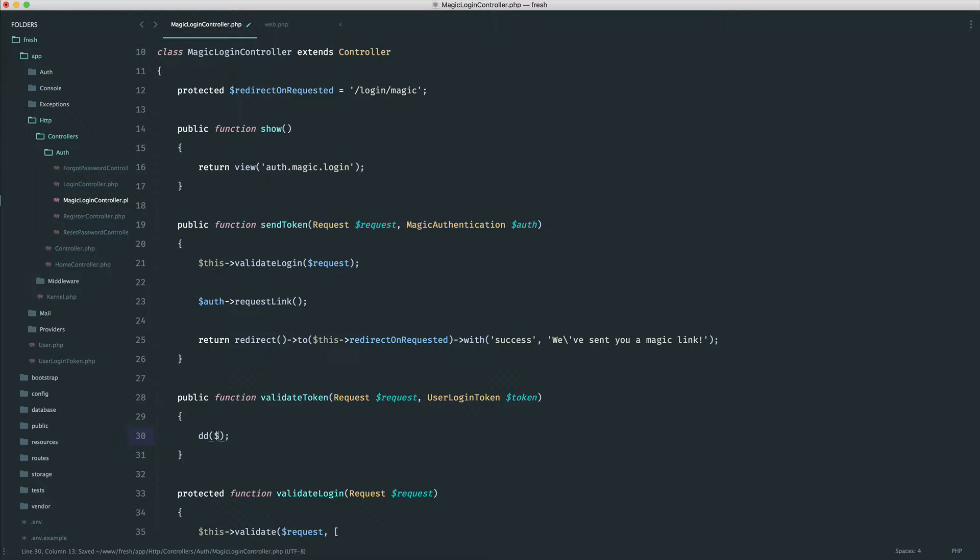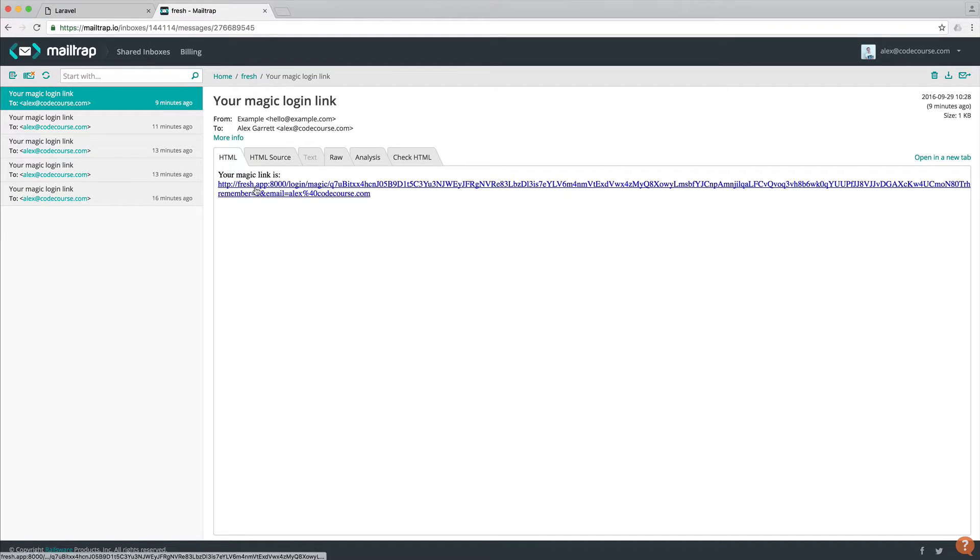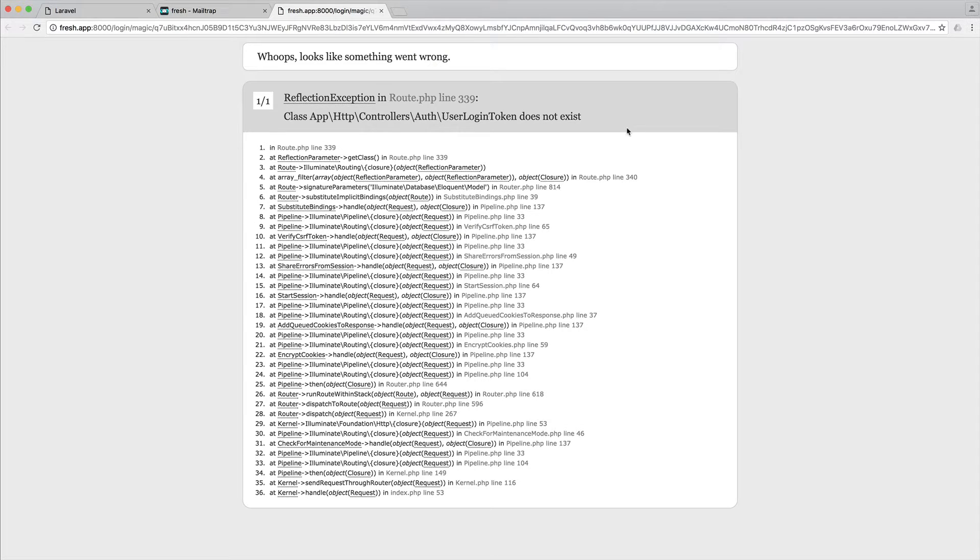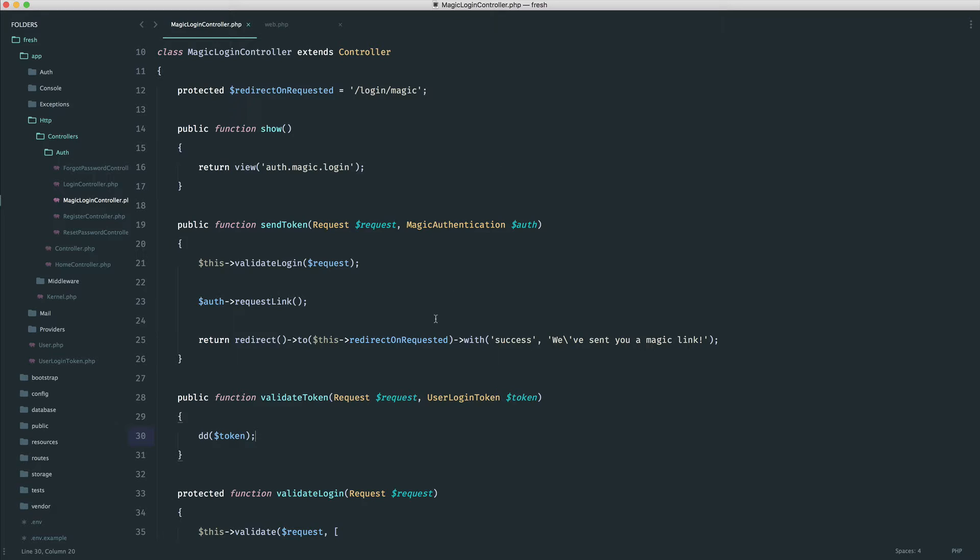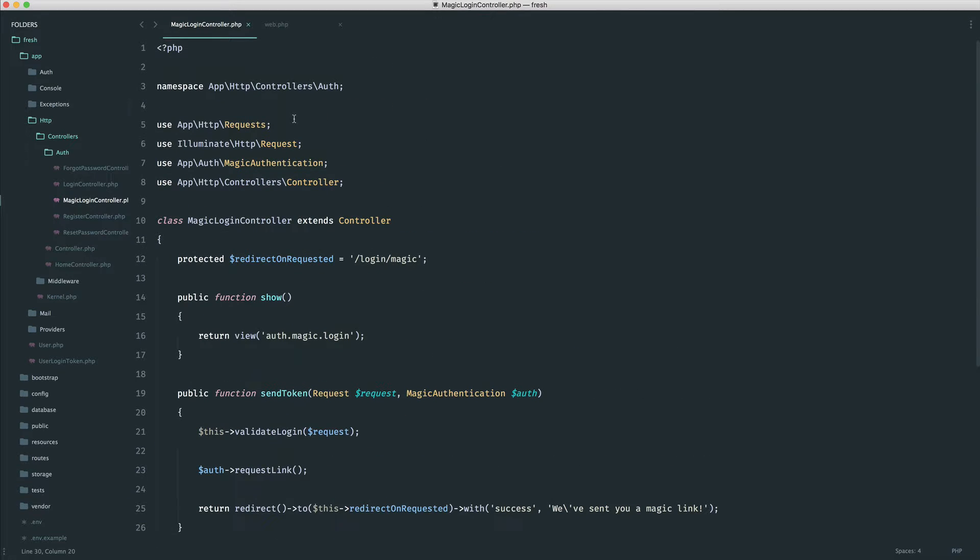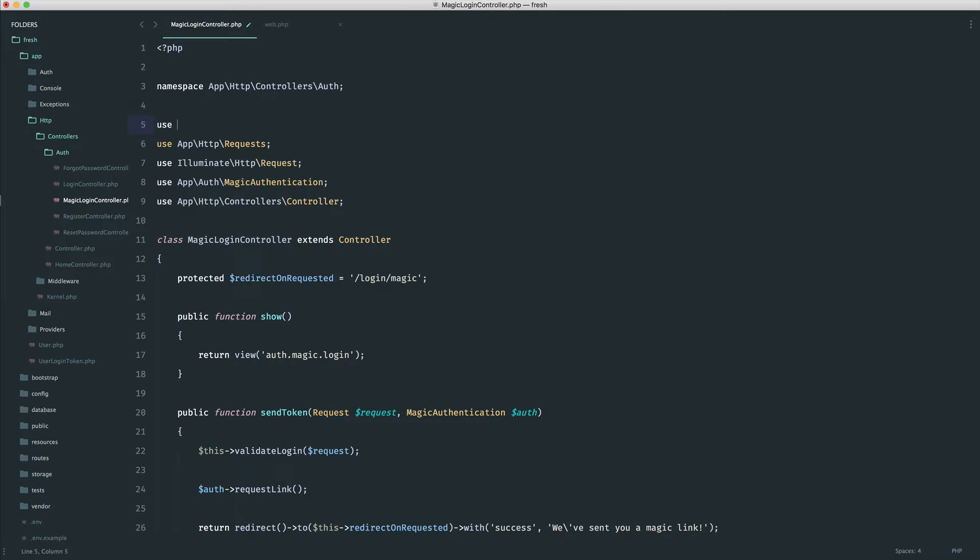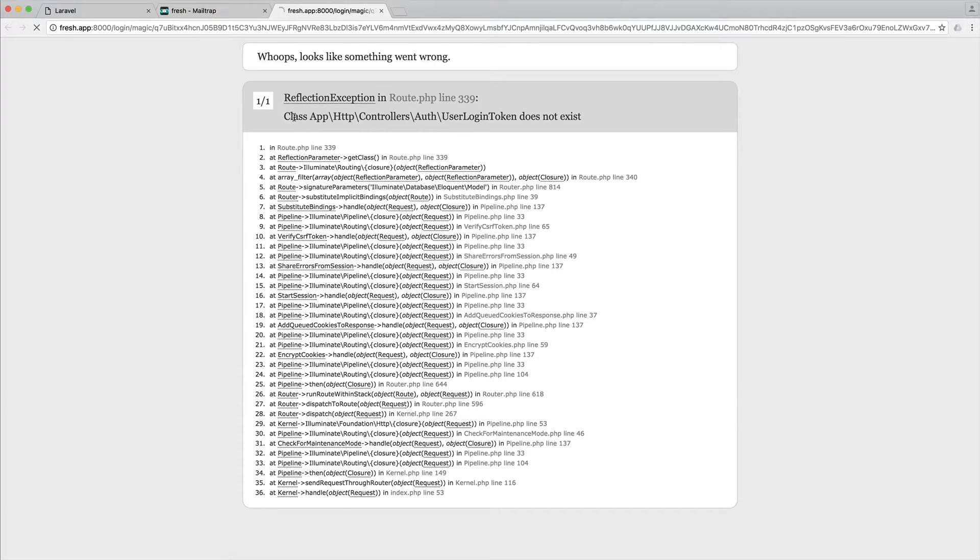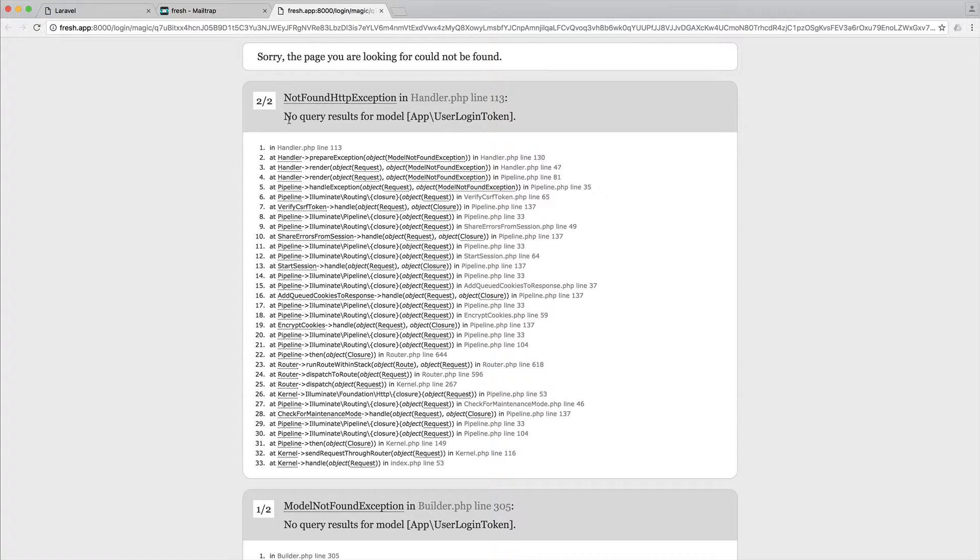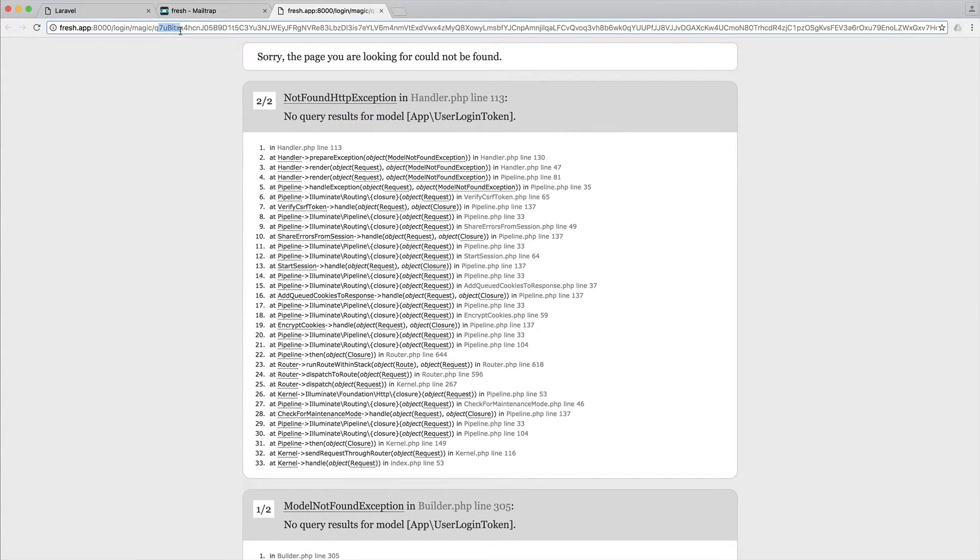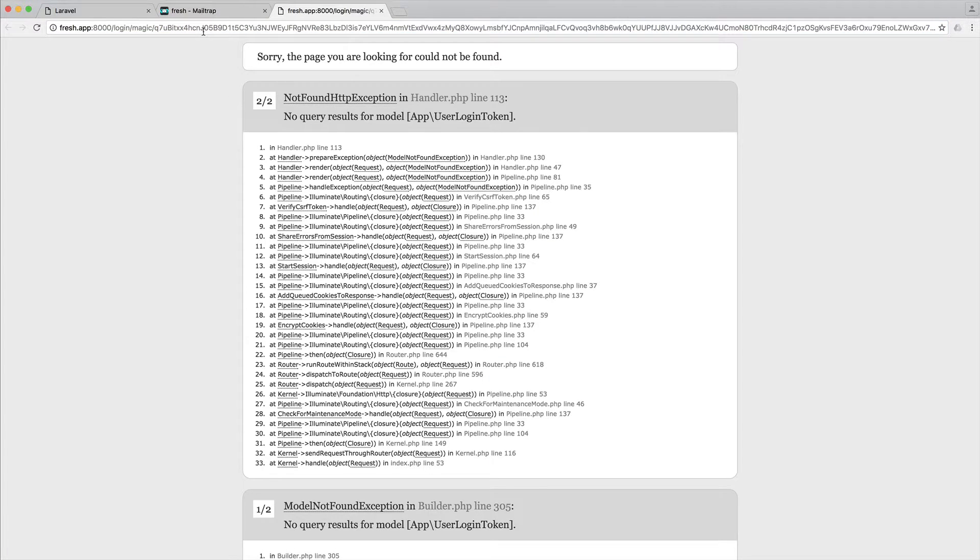Now, at the moment, this isn't going to work because this will, by default, look it up by the ID. So if, for example, we were to click on this latest link that we were sent, and of course, we pull in our model at the top first of all, so user login token, we can see no query results for model. So we can see that this is in the URL, but it's trying to look it up by its ID.